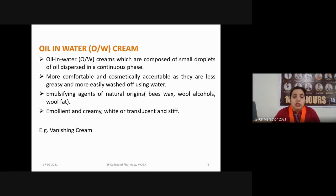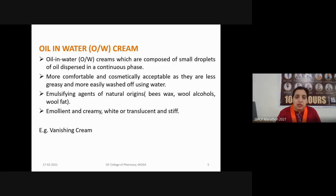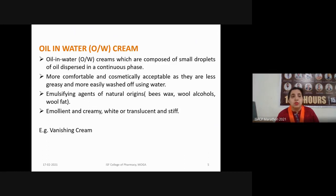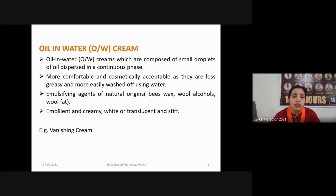These formulations have emollient properties and are creamy, white or translucent, and stiff. The common example in the oil-in-water cream category is vanishing cream, a cosmetic cream applied to the skin. As its name suggests, after application it forms a very thin layer on the skin which vanishes, acting as a protective layer for the skin.